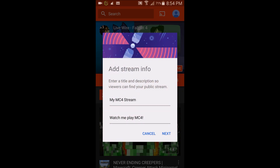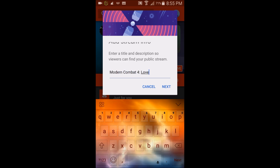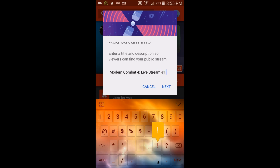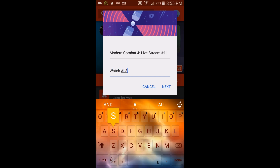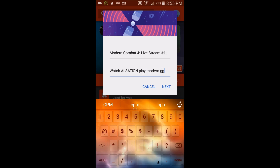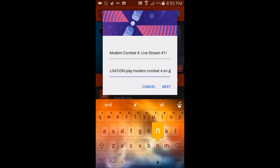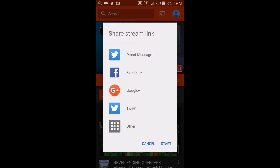For the title I'll put something like 'Modern Combat 4 Live Stream #1,' and for the description something like 'Watch Alsatian play Modern Combat 4 on Android' — something simple like that. You can always edit it later on your computer. Go ahead and click next and it says 'Share stream link.' You don't have to do this — I'm not going to for demonstration purposes. We'll just click Start.